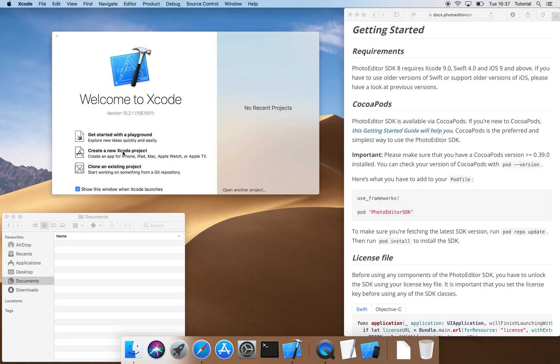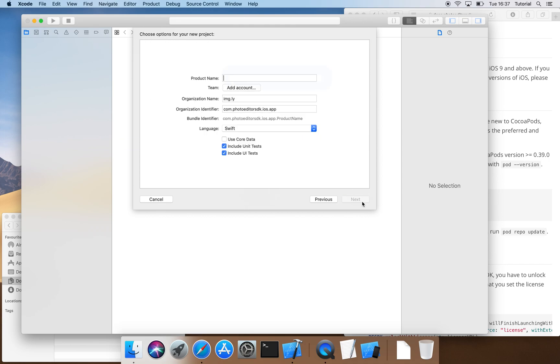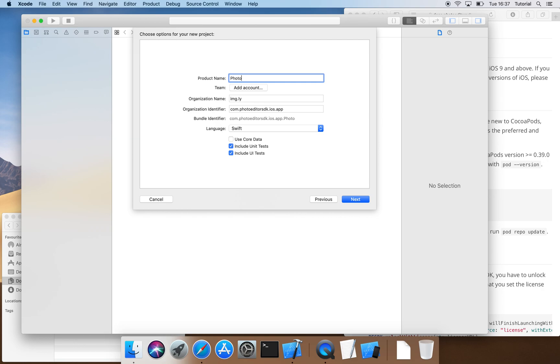We create a new Xcode project and select the Single View app template. Then we assign a name to our project. For this tutorial, we'll go with PhotoEditor app.